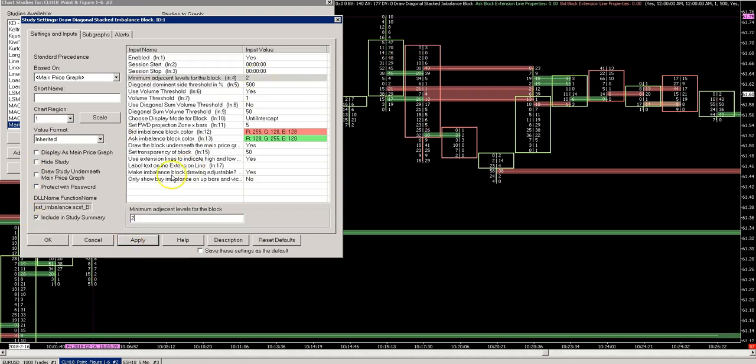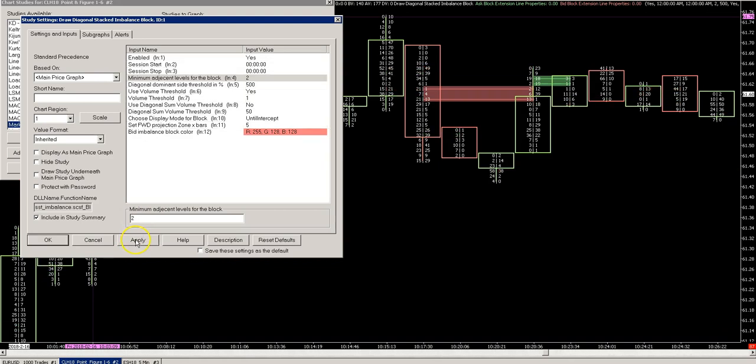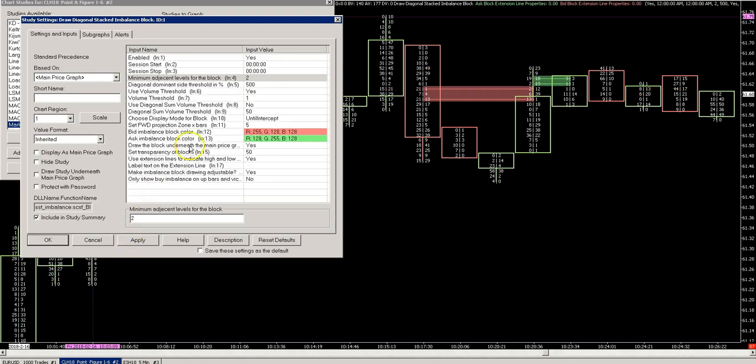There's all different ways of using order flow in your trading, but you'll have to get yourself some education to use it properly.